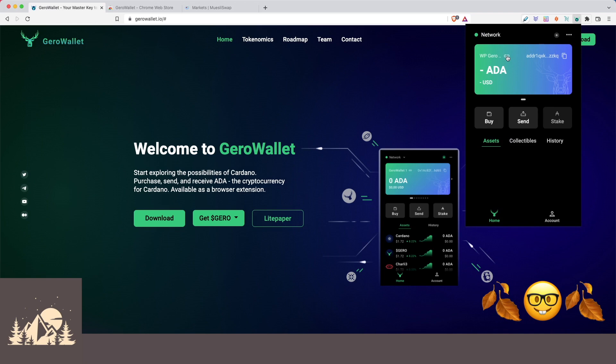If we click here, this will open Cardano scan and open a link to our single address, or we can copy the address here. Nice and easy.